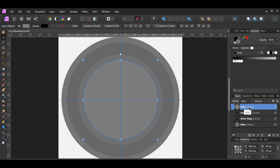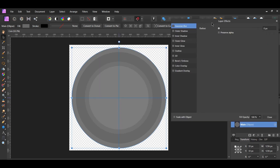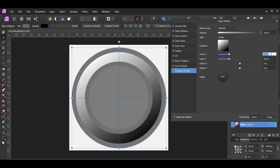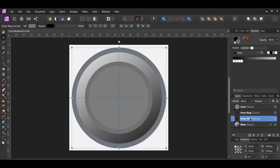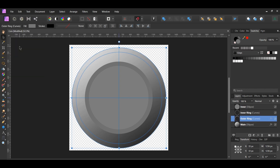Now we'll start to add some layer effects to give the coin a 3D realistic look. Select the main layer in the Layers panel and click the FX layers effect icon. Check the gradient overlay box and select it. Set the angle to 125 degrees, scale X and scale Y to 150%, and check the scale with object box. With the main layer selected, copy the layer, then select the outer ring layer. Go to the Edit menu and select Paste FX to paste the effects to this layer.